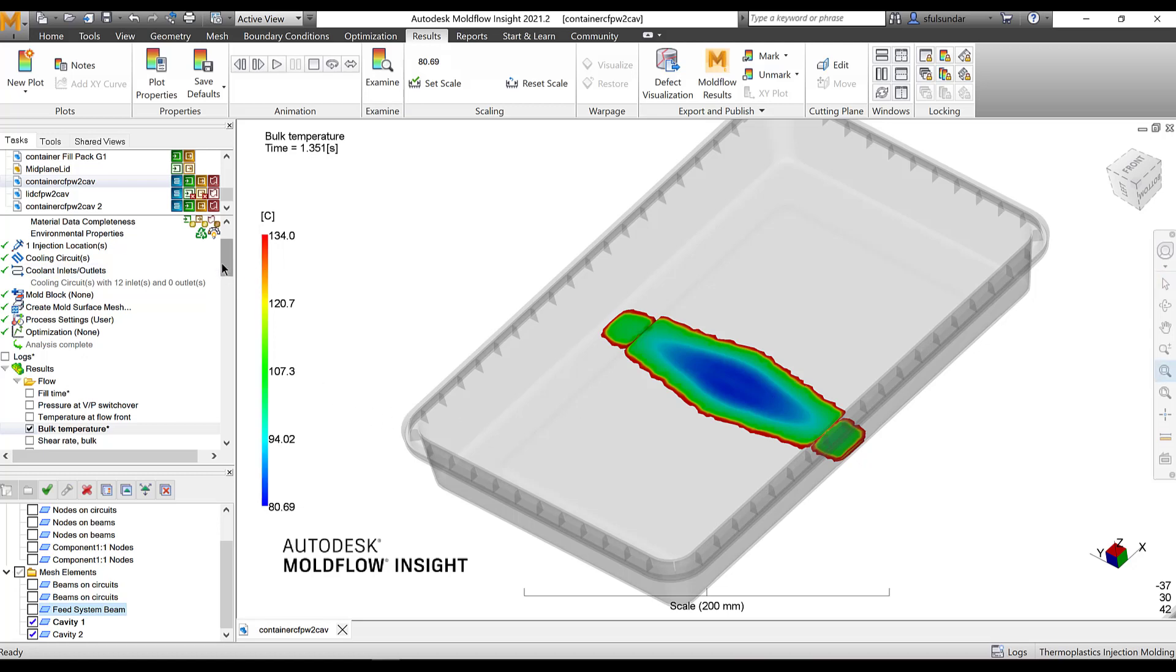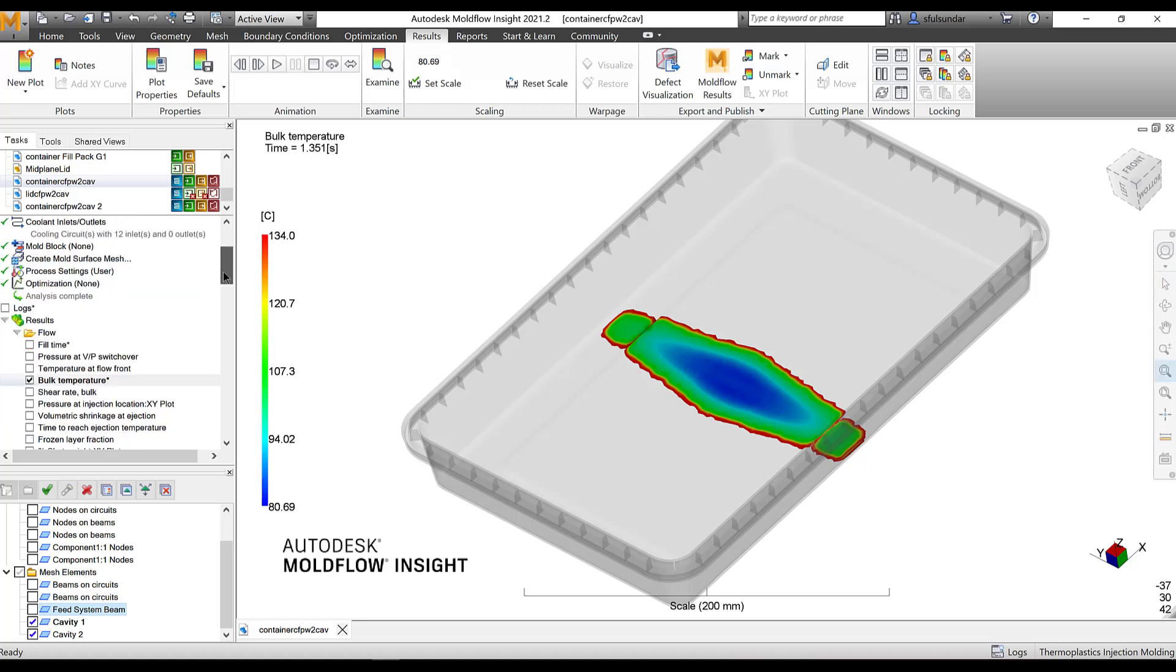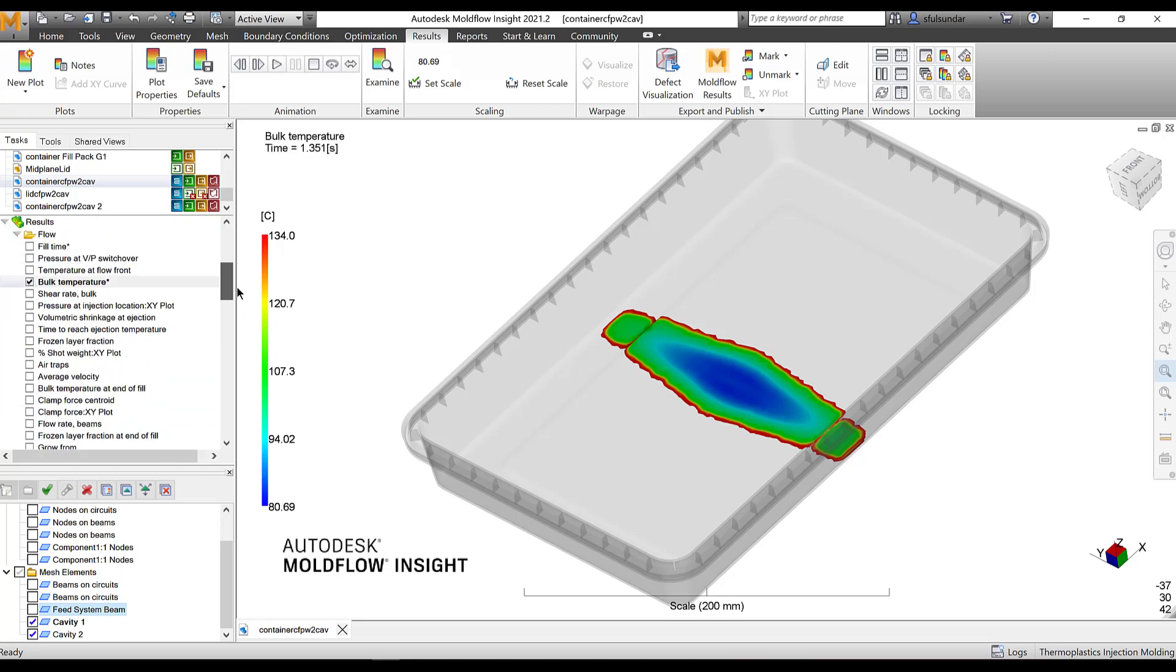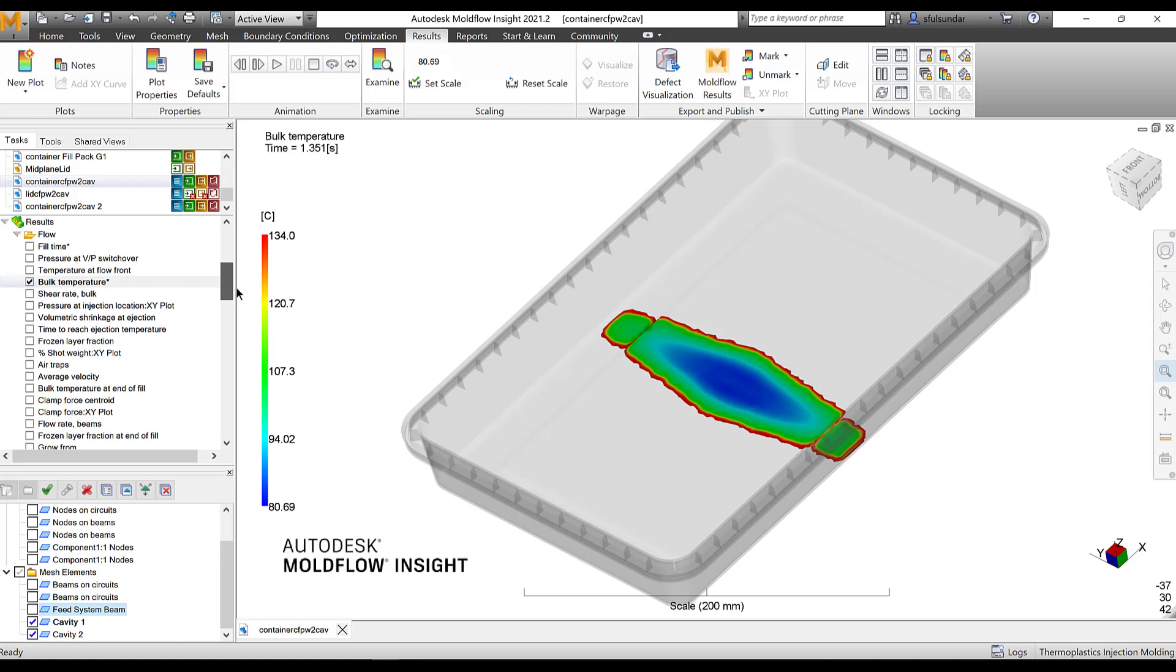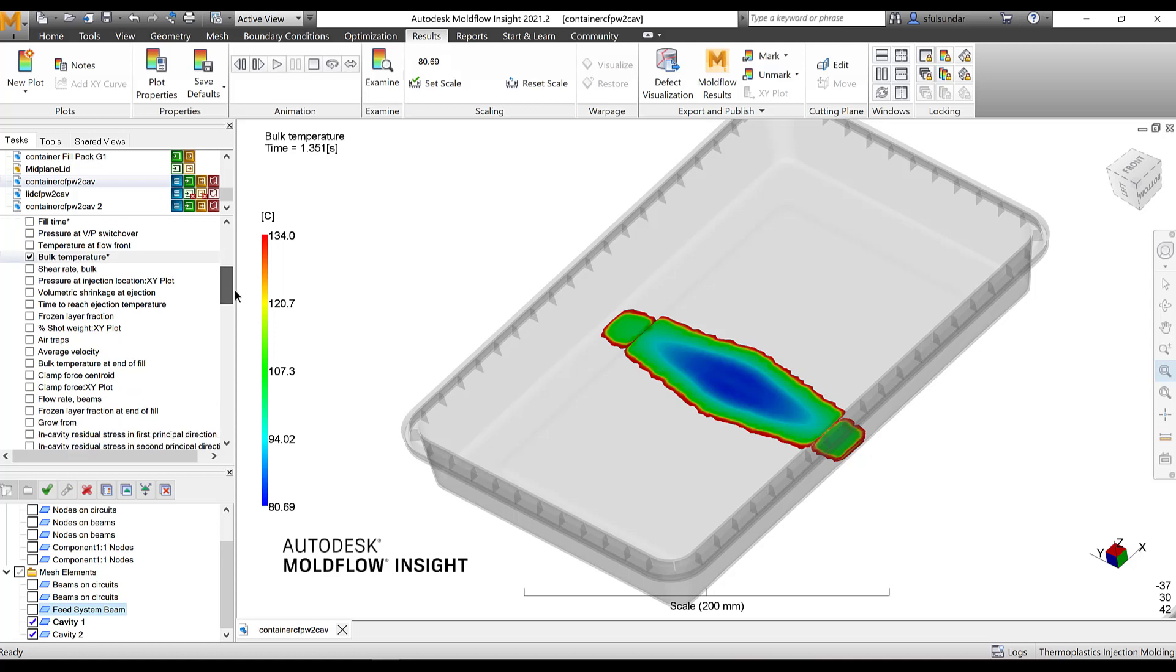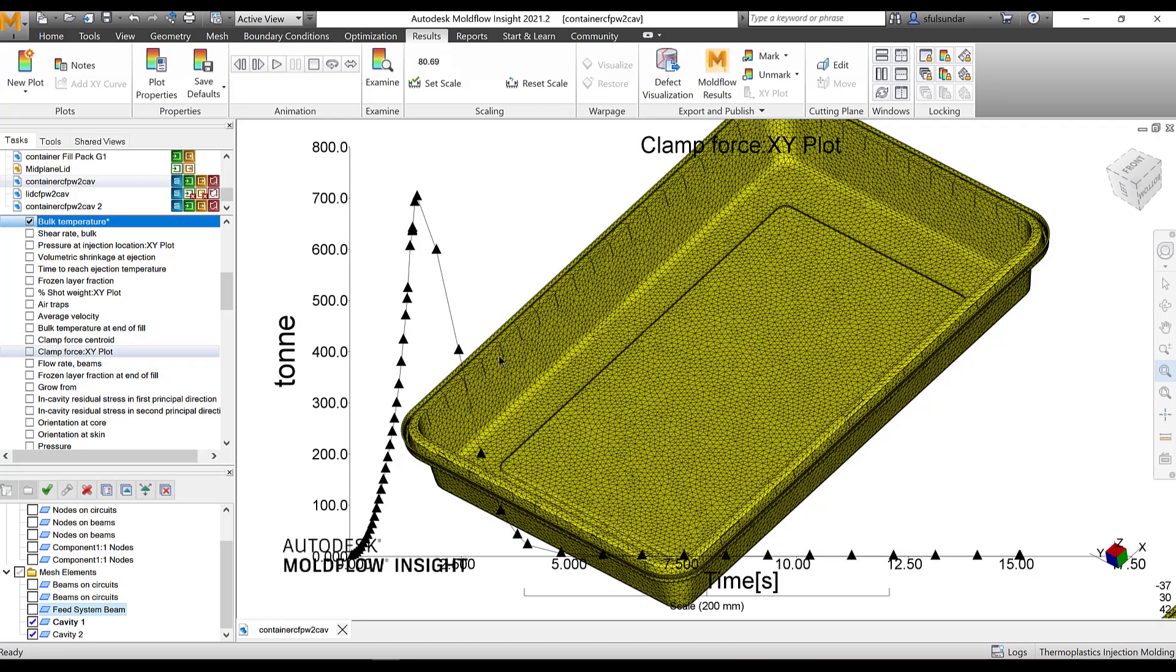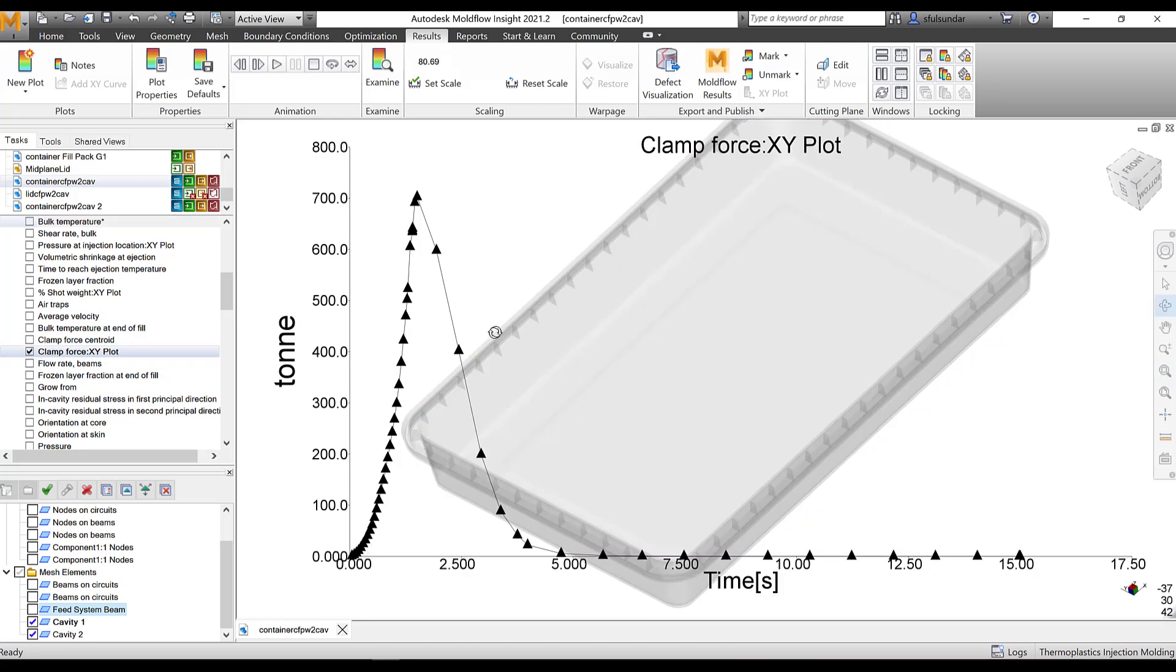I hope the bulk temperature results was enough for you. Next time try to include in your report. The other results that I am going to look at is the clamp force. Clamp force is basically to check the areas where the clamp force, at what time the clamp force is exceeding. And also make sure that clamp force doesn't exceed more than 80% of the machine capacity. That's where we try to restrict it.